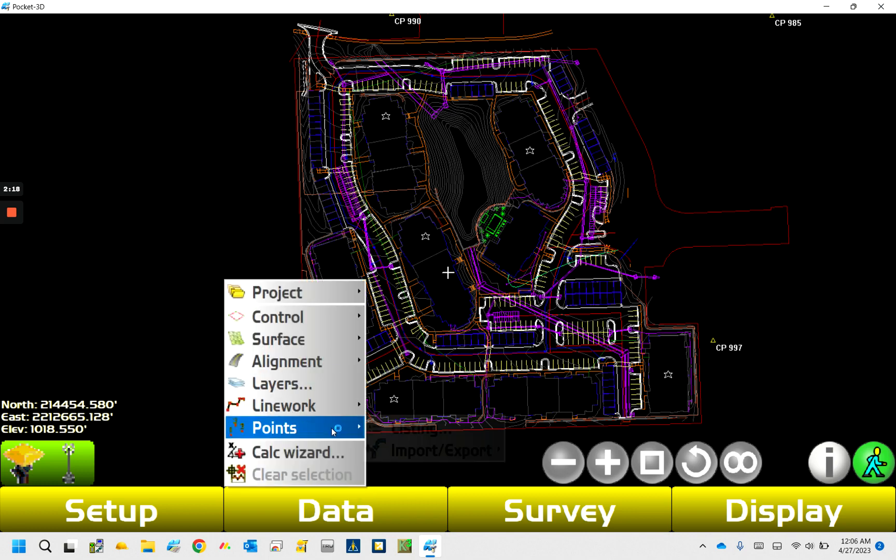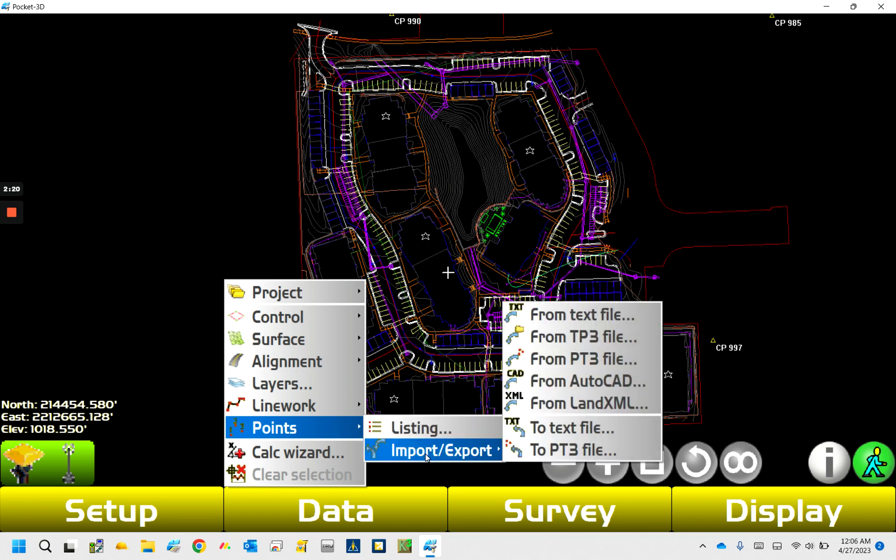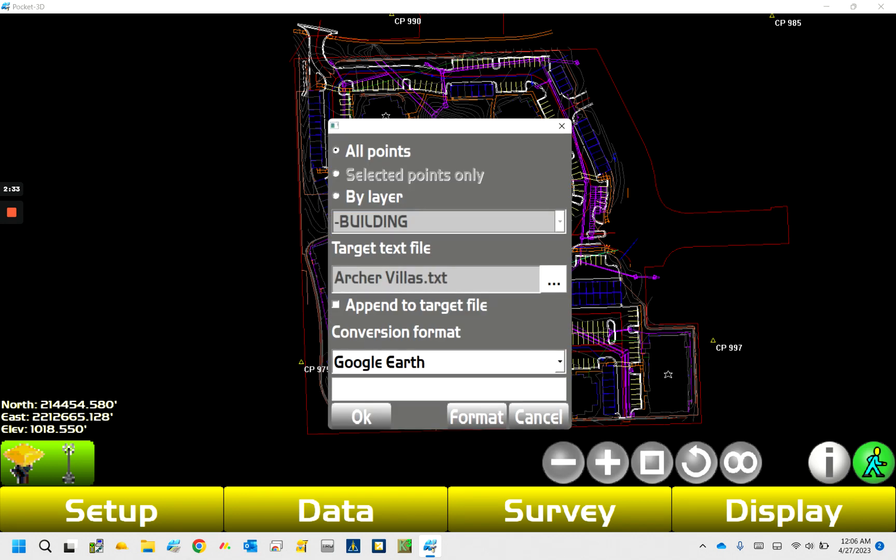So we've got our five points that we're going to export here. So when we go into points, we go import export, so we have two text file and two PT3 file. PT3 is handy if you're only using TopCon, moving stuff along between machines or data collectors.